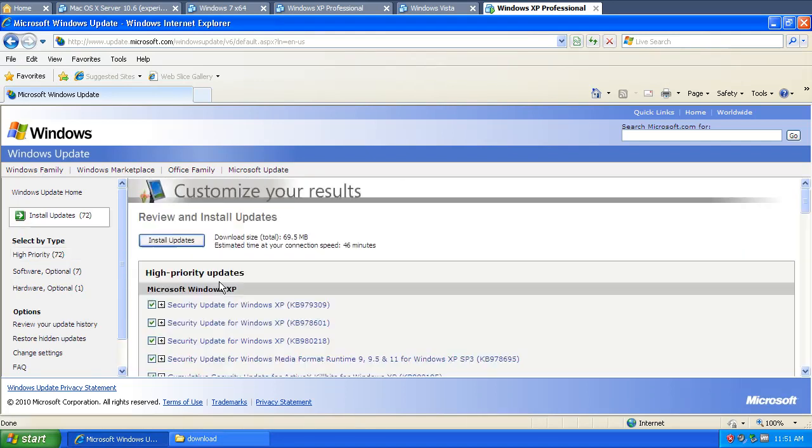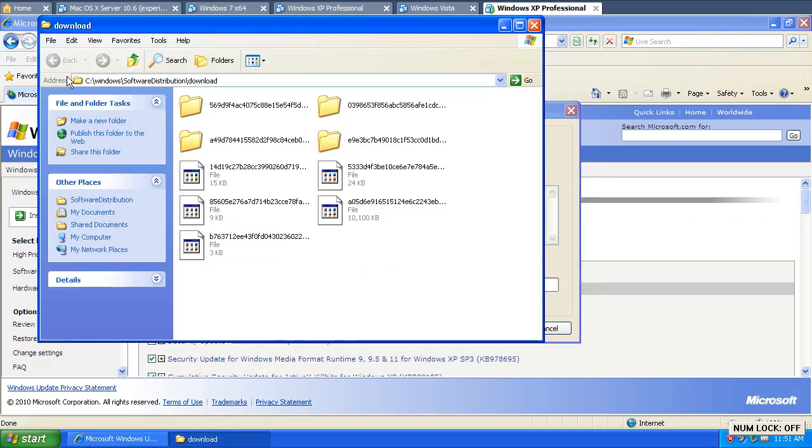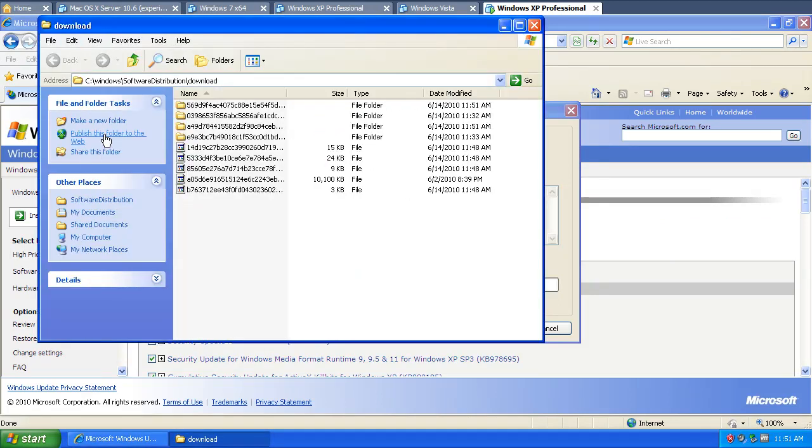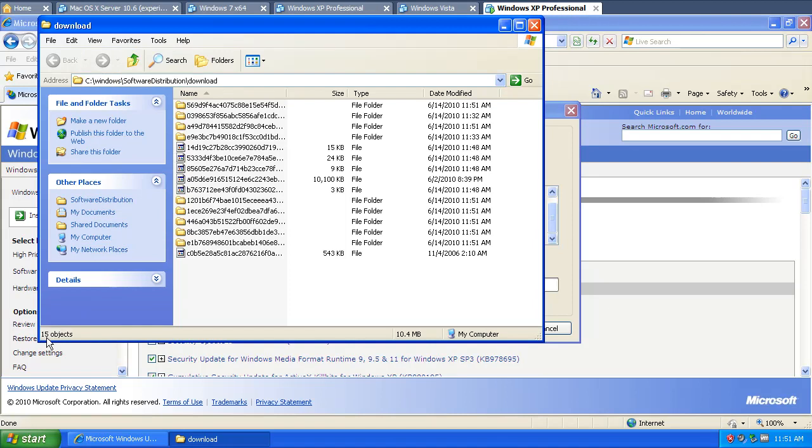Go ahead and say review, install updates, and install. And you'll see as it's installing here, this folder is getting bigger and bigger. Right now we have 15 objects and then that number will keep increasing.